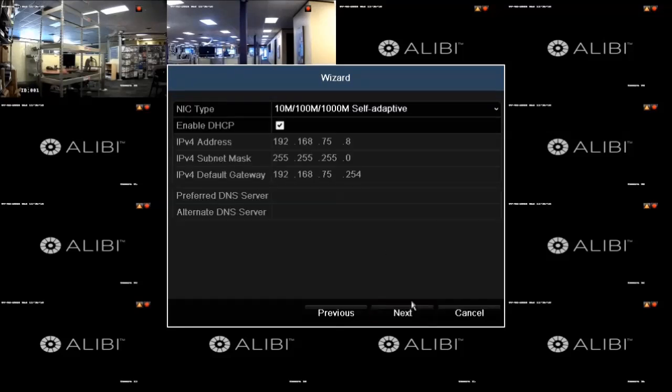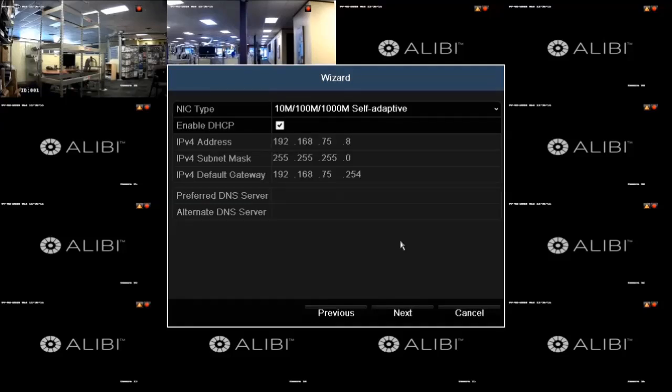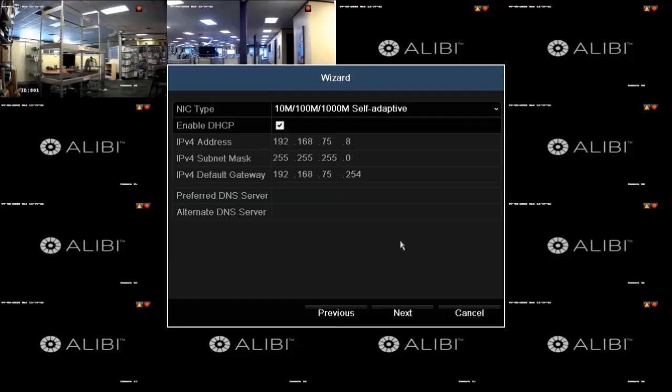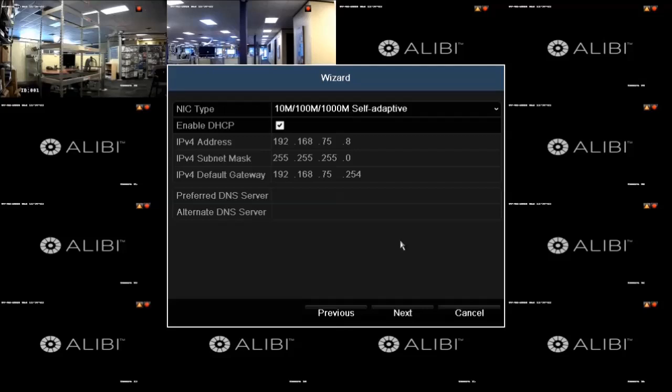This screen allows you to set up your recorder's network settings, the settings in the DVR that allows you to communicate across a LAN. Initially, your DVR is configured to use a feature that exists on most LANs called DHCP, Dynamic Host Configuration Protocol. This feature enables the DVR to acquire the network settings automatically. The settings you see in the window for IPv4 address, subnet mask, and IPv4 default gateway were acquired using DHCP, and these settings are compatible with the LAN the DVR is connected to.